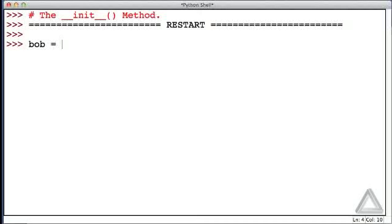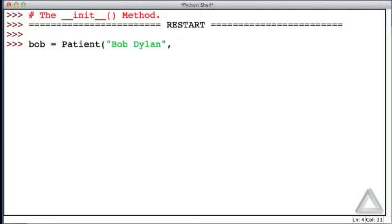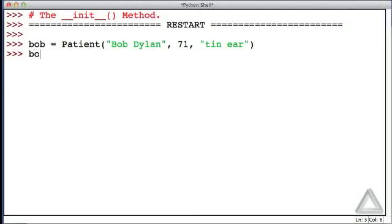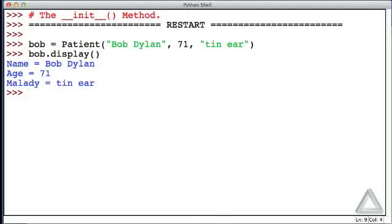Let's create a patient called Bob. He has a name of Bob Dylan, an age of 71, and maybe a tin ear. So that seemed to work, at least we got no errors. Let's ask Bob to display himself, and there he is.